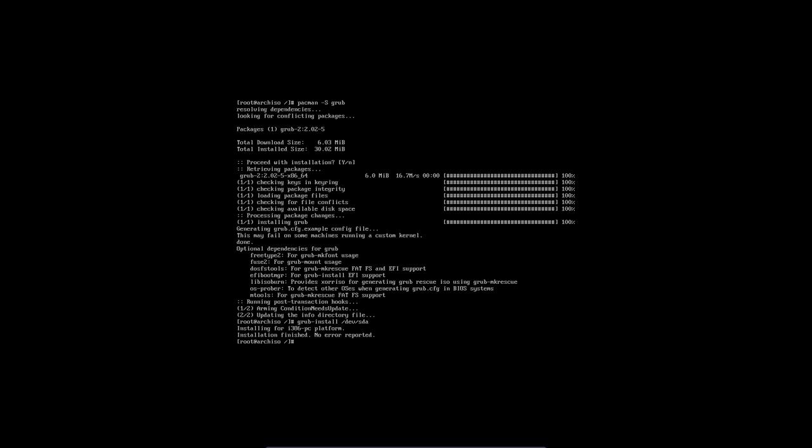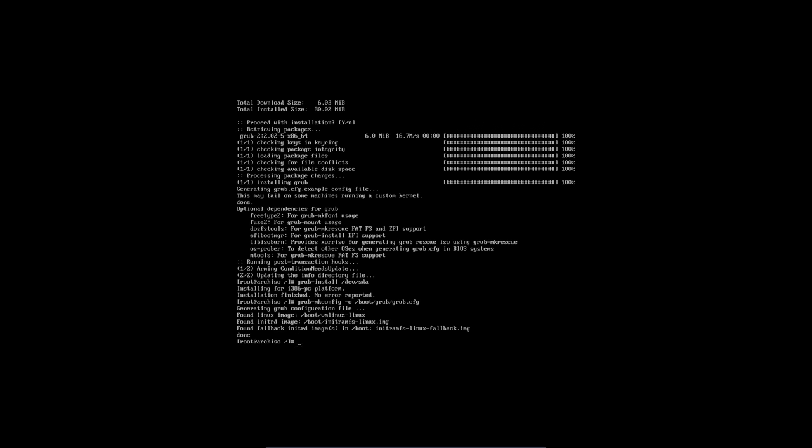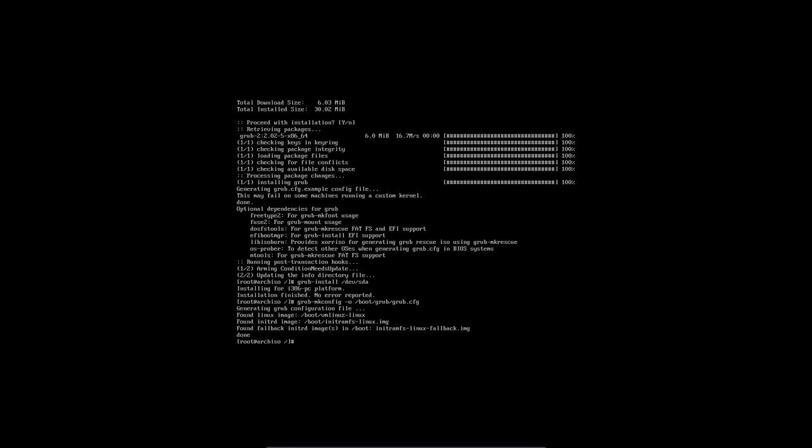Then we still need to make our GRUB configuration. Tell it to make a configuration and put it in boot/grub/grub.cfg. And that's it guys, we can now reboot later on with GRUB.